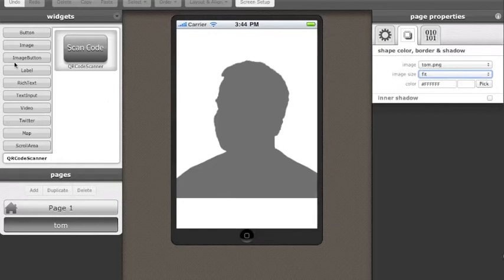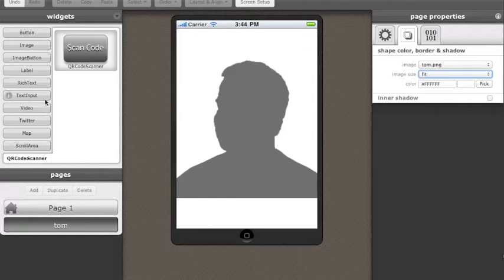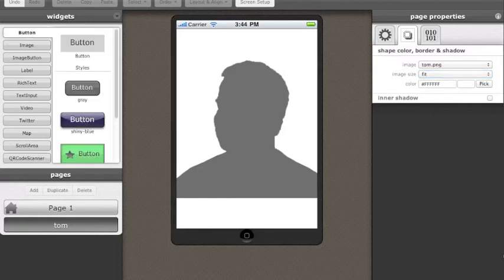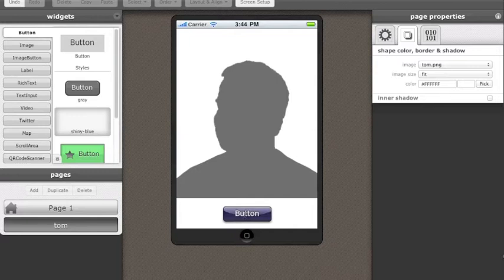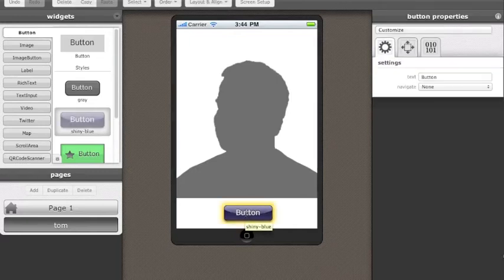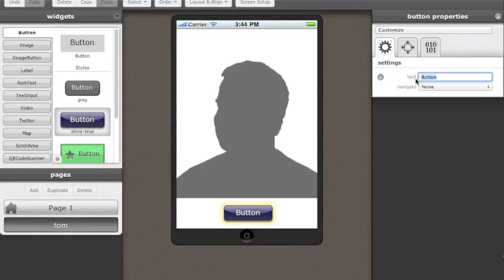Now I'm going to add a button to that page and the button will eventually just take you back to the main page so that you can scan another code.